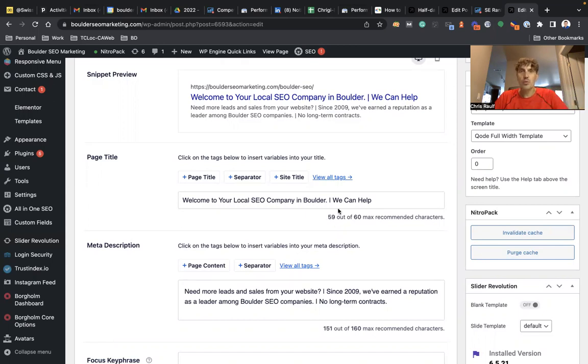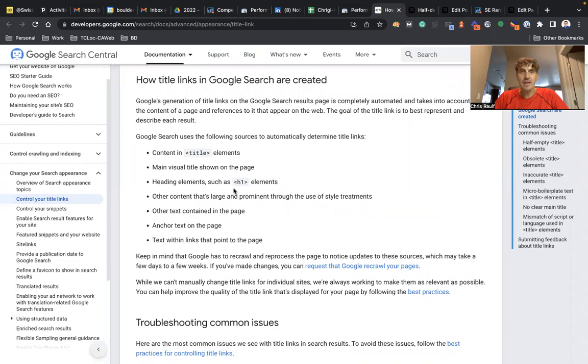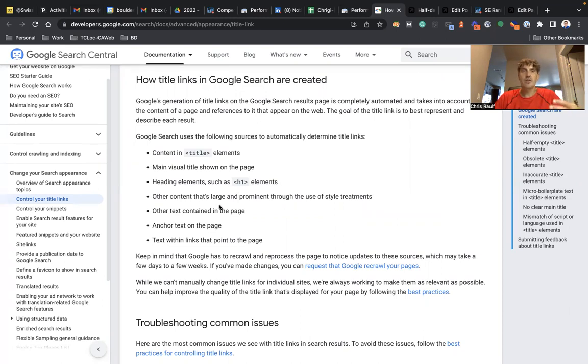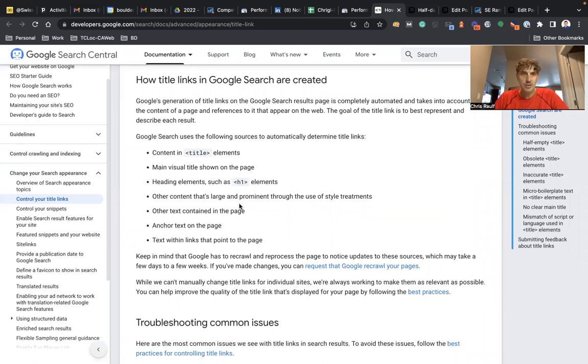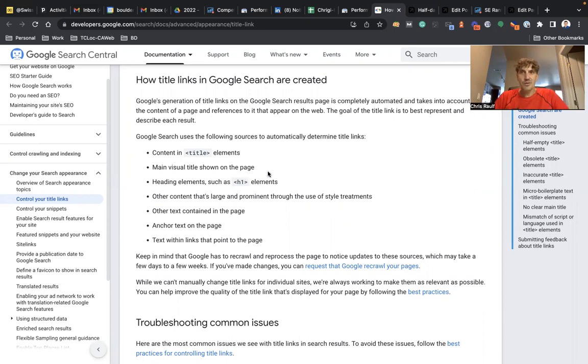Then Google may grab text from header ones if they don't like what you put in the title element there, or the content that's large and prominent throughout the use of styles, H1s, H2s, etc. So basically familiarize yourself with how Google creates these title links. They're extremely important because I think people will most likely make a decision on what page they're going to click on by reading the title links.